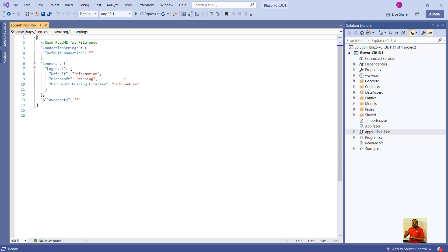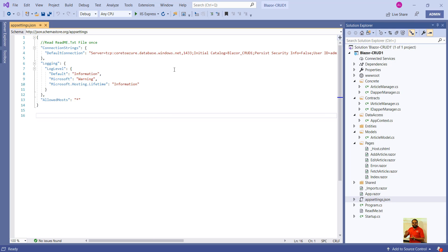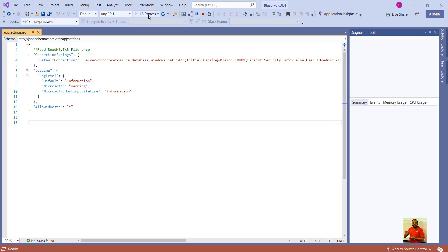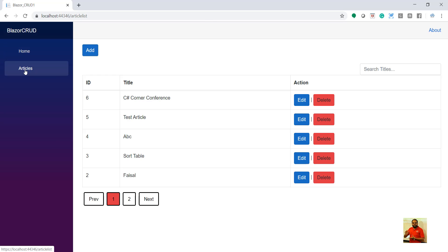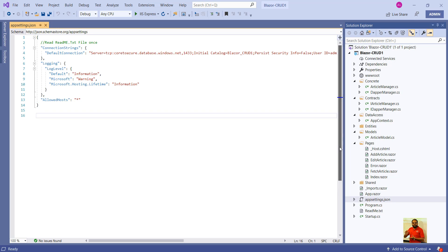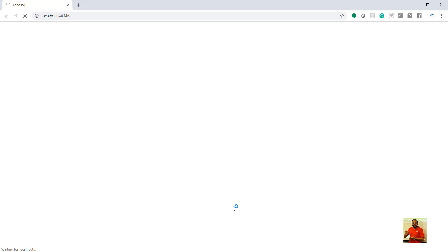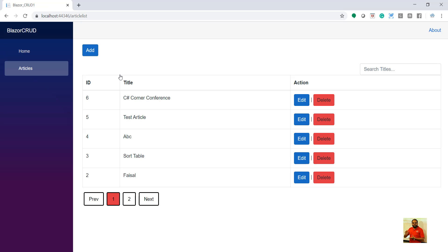It's running perfectly fine. We can see the store procedures — we have two store procedures and the table has been created. Now, to connect your application to Azure SQL, go to Connection Strings under Settings for your database and copy the connection string. Then go to appsettings.json in your project and you'll see something known as 'DefaultConnection' — paste that particular connection string there.